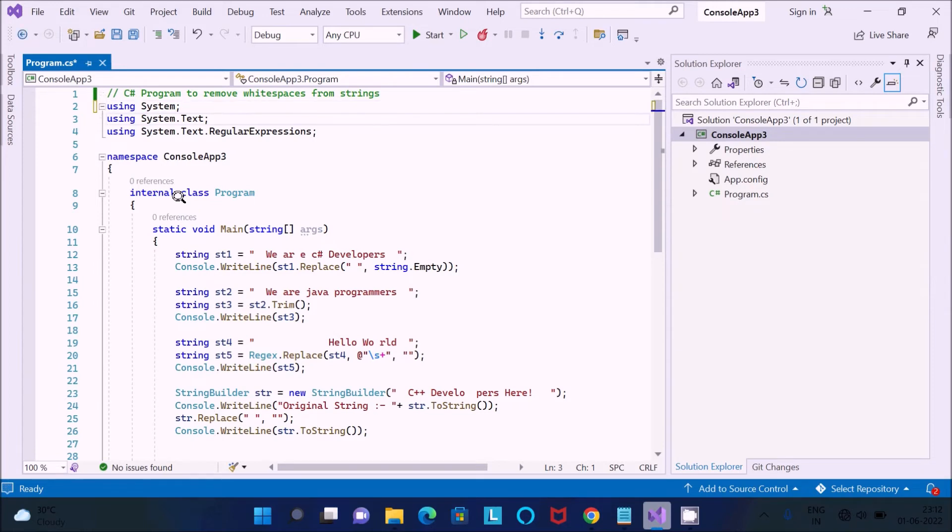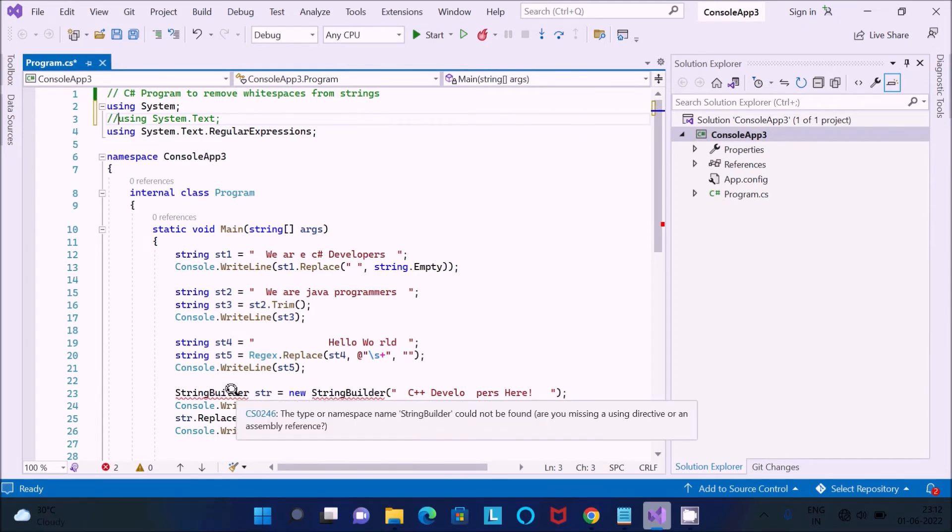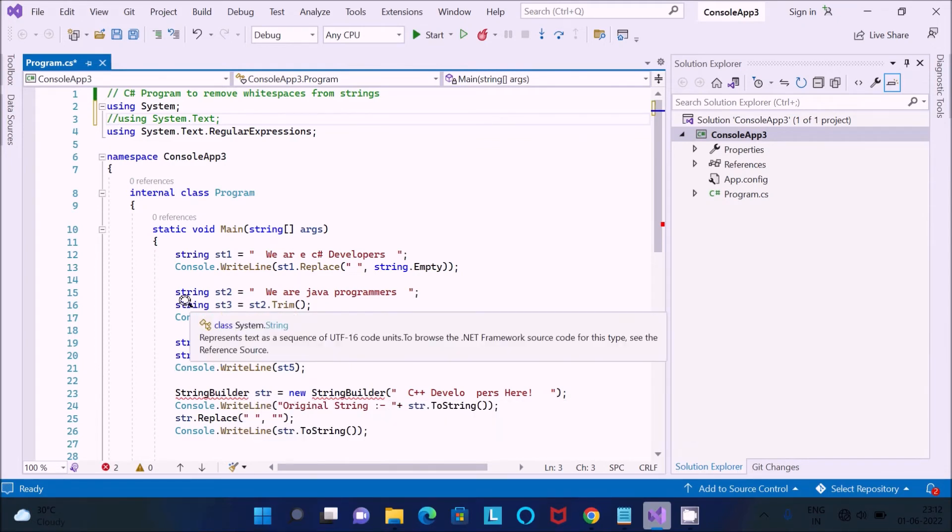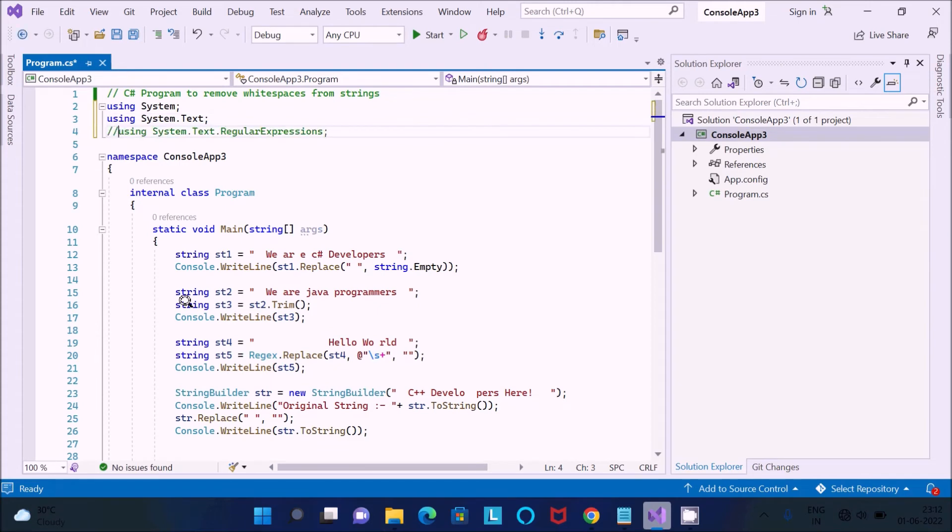And Text, that is required. So Text namespace that is required for StringBuilder.